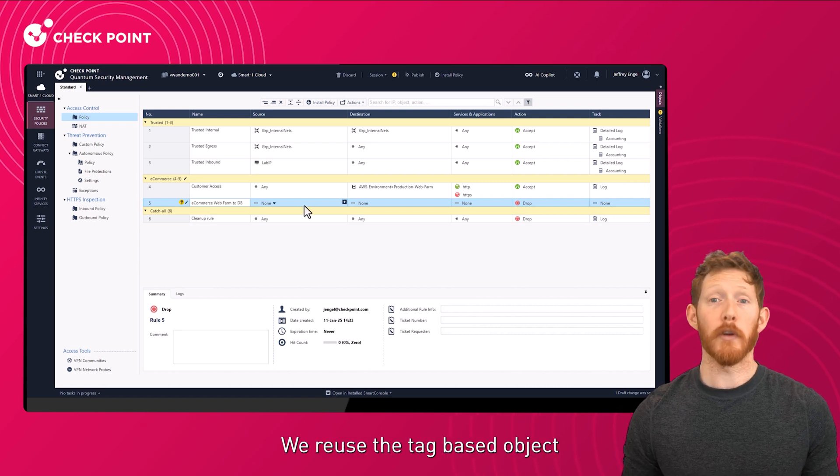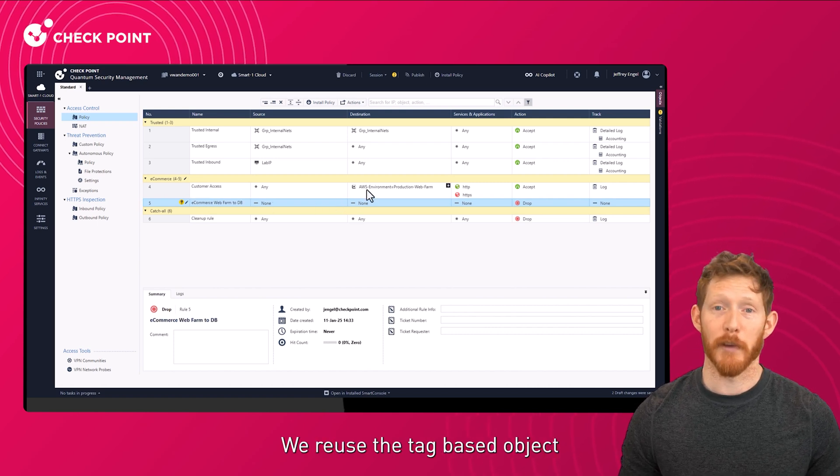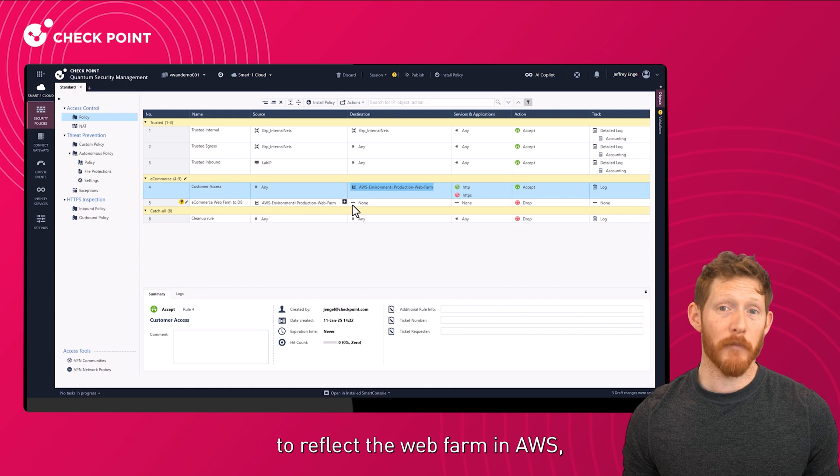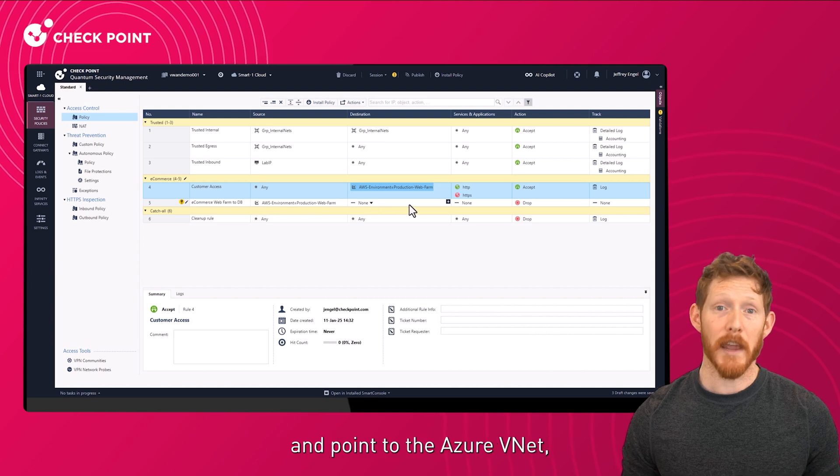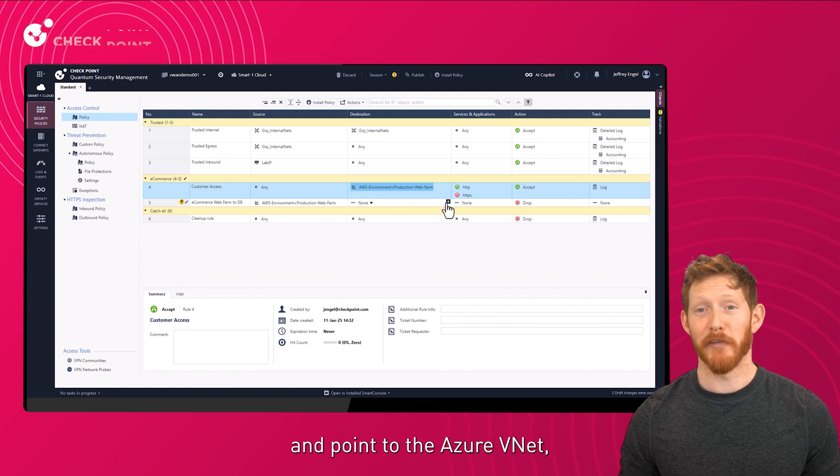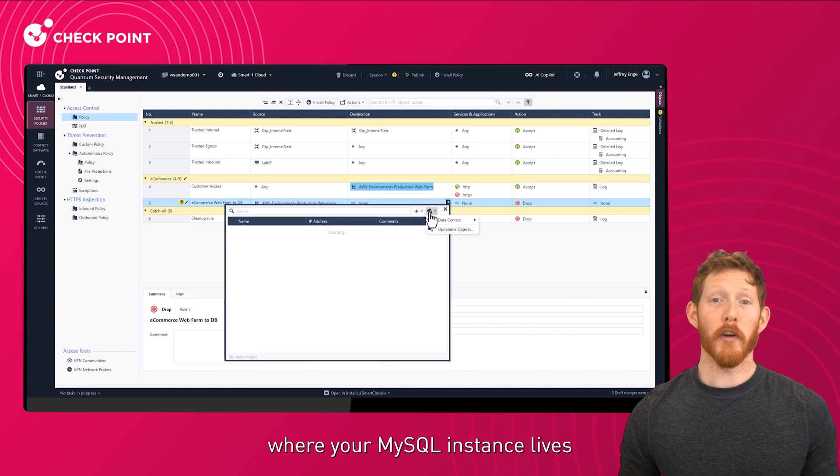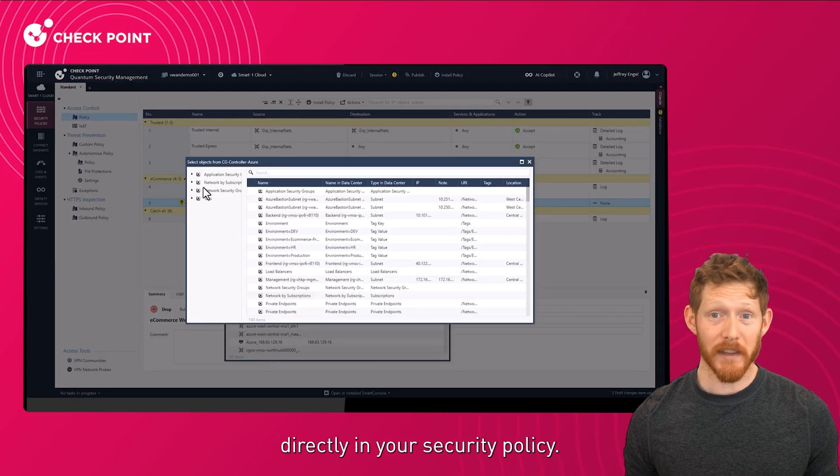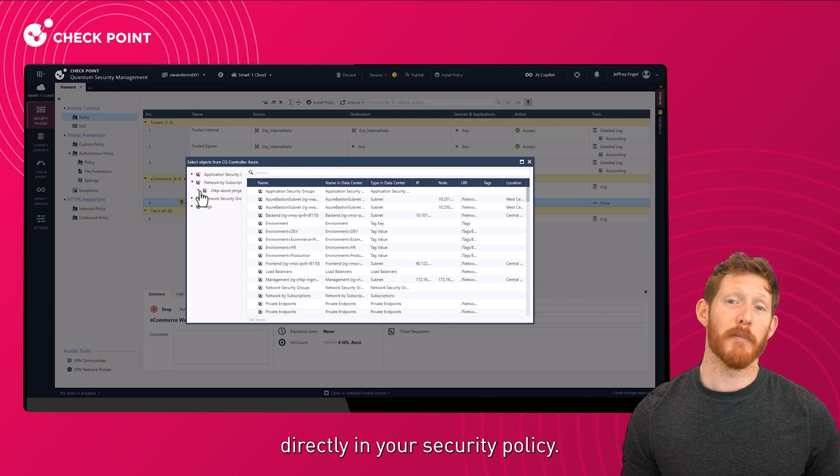We reuse the tag-based object to reflect the web farm in AWS and point to the Azure VNet where your MySQL instance lives directly in your security policy.